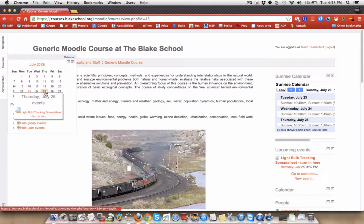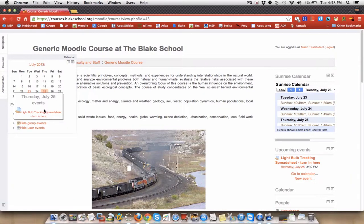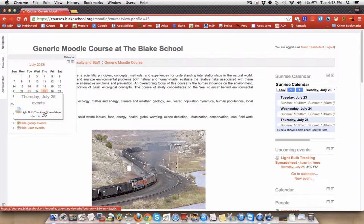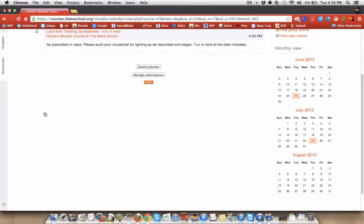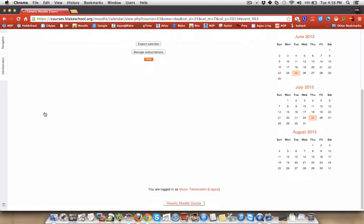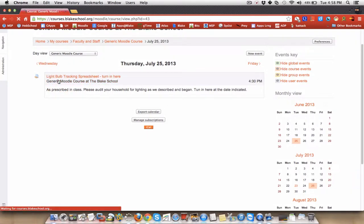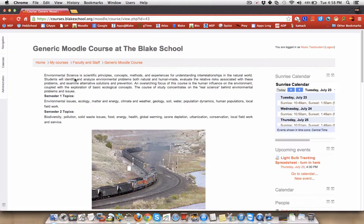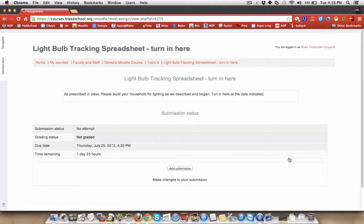And if I highlight over it, it shows in here the lightbulb tracking spreadsheet, turn in here. Because I'm a student, and I want to be efficient with my time, instead of having to go find it on the Moodle page, I can simply click on the link. There's more than one way to do it.